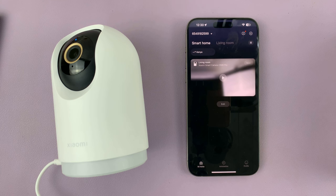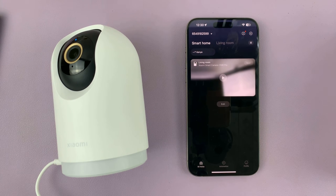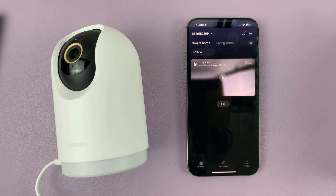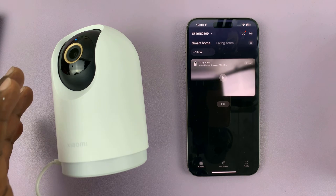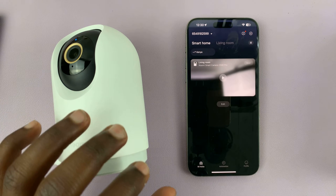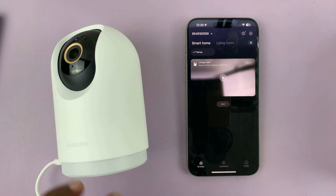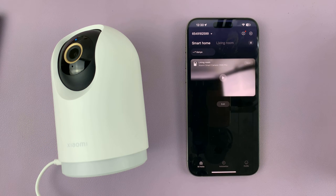I have the Xiaomi Smart Camera C500 Pro and I'll be showing you how to enable push notifications. Push notifications will allow the surveillance mode of your camera to send notifications to your phone when something has been detected.